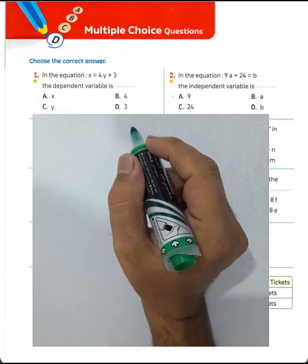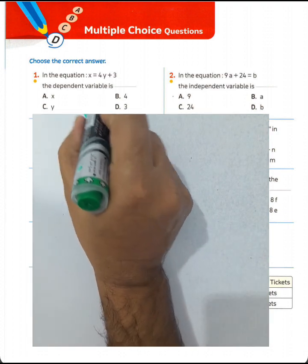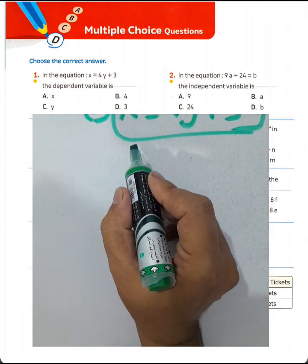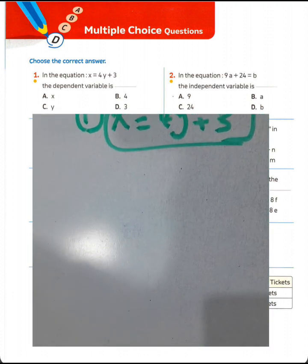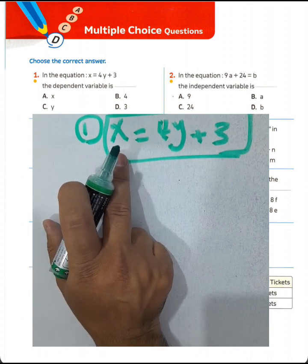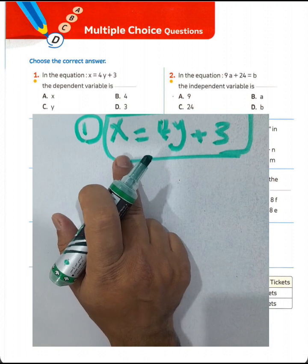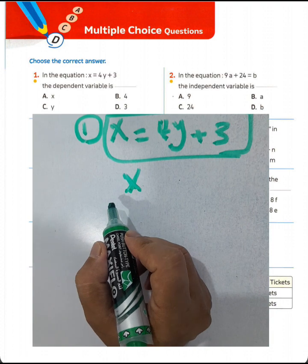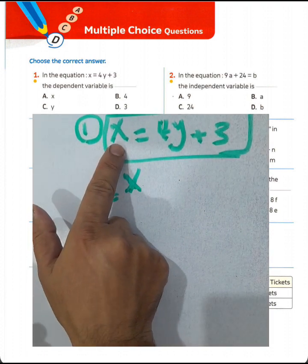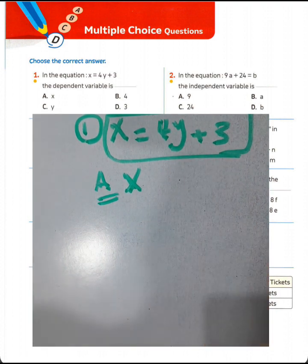Questions from my answer book, Unit 5. Question number one: in the equation x = 4y + 3, the dependent variable is x. We call x the dependent variable. But why? Because y is the independent variable. We choose x as the dependent variable — choose letter E.